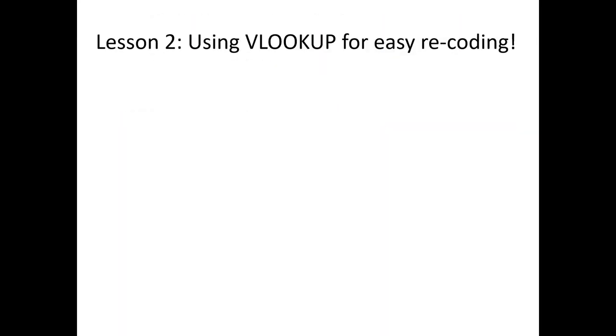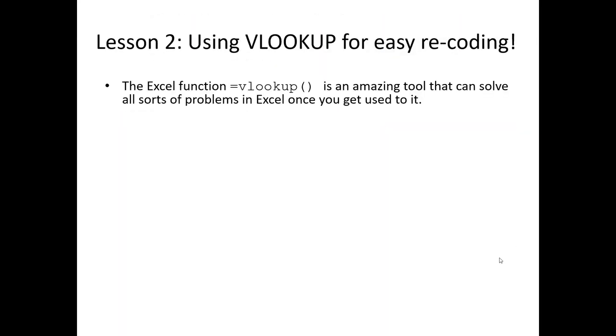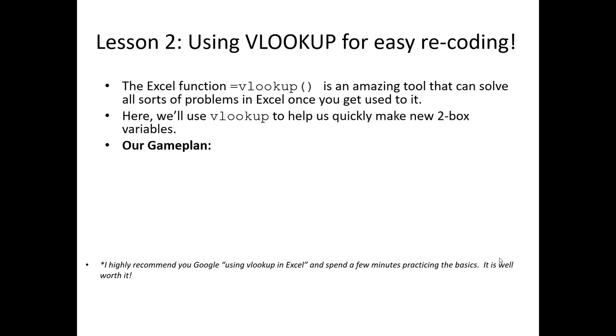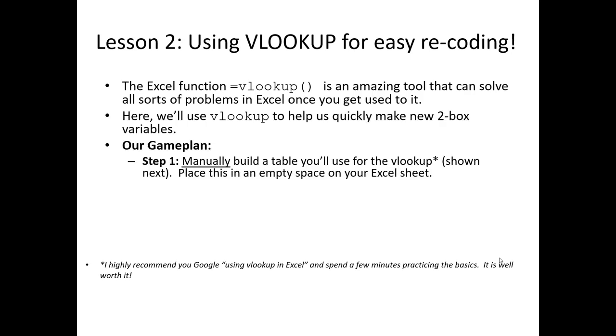VLOOKUP is a very powerful tool. If you're not familiar with it, it can solve all sorts of problems in Excel. Once you know how to use it and master it, it's amazing how many things it solves that you're struggling with in other situations. We're going to show a start-to-end use of VLOOKUP in this video, but keep in mind if you need more practice, there's no shortage of YouTube videos and tutorials. Here's our game plan: first, we're going to manually build a table in Excel that sets the translation rules of how the original codes should be turned to zeros or ones. This is our lookup table.